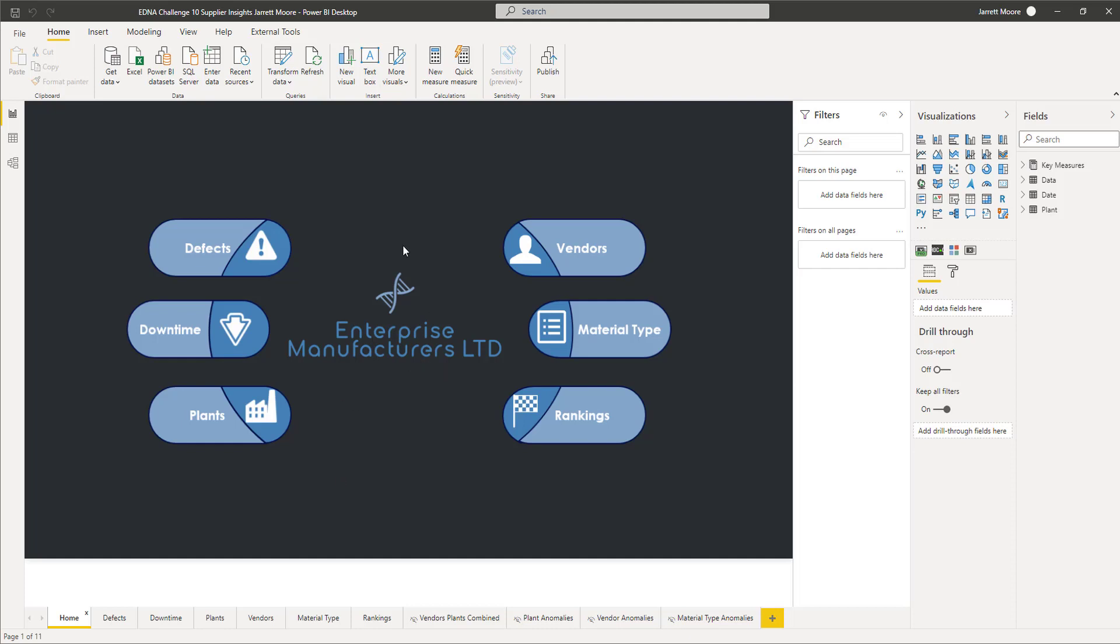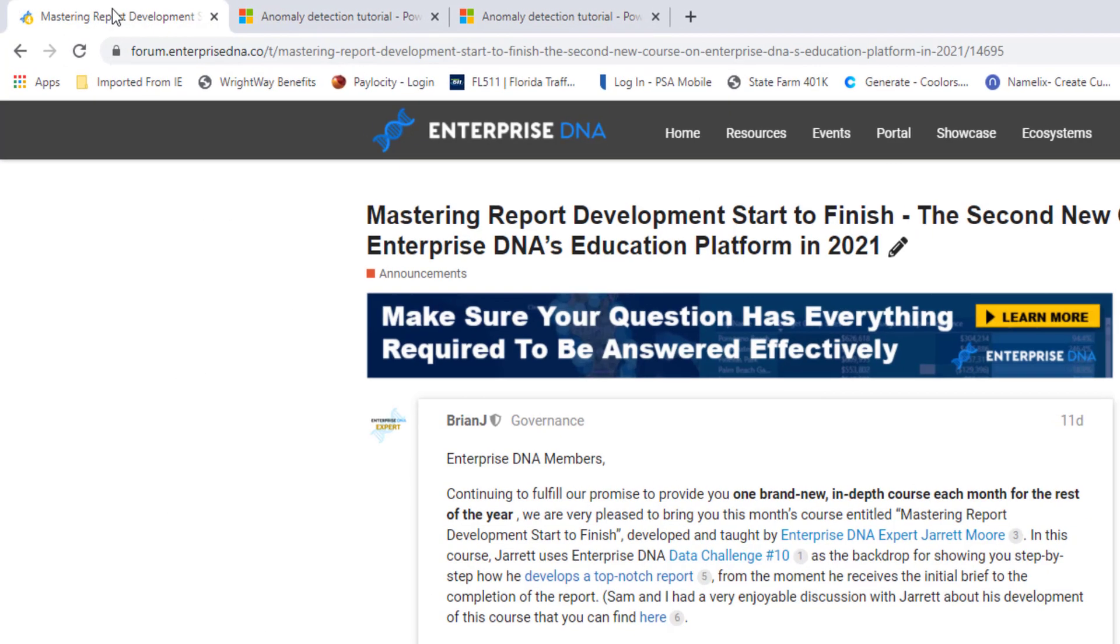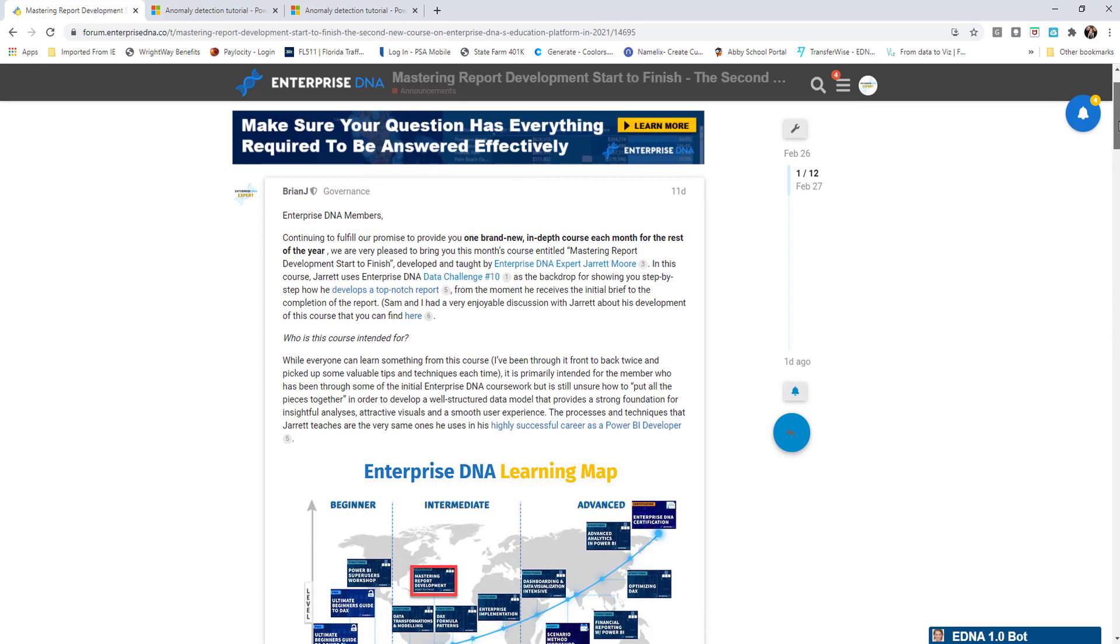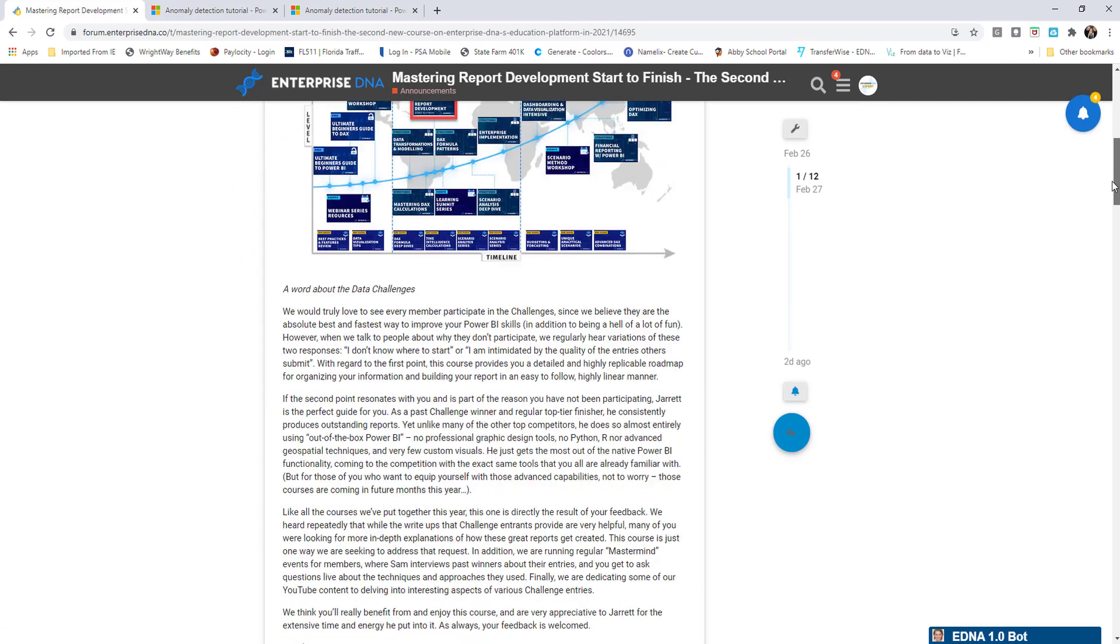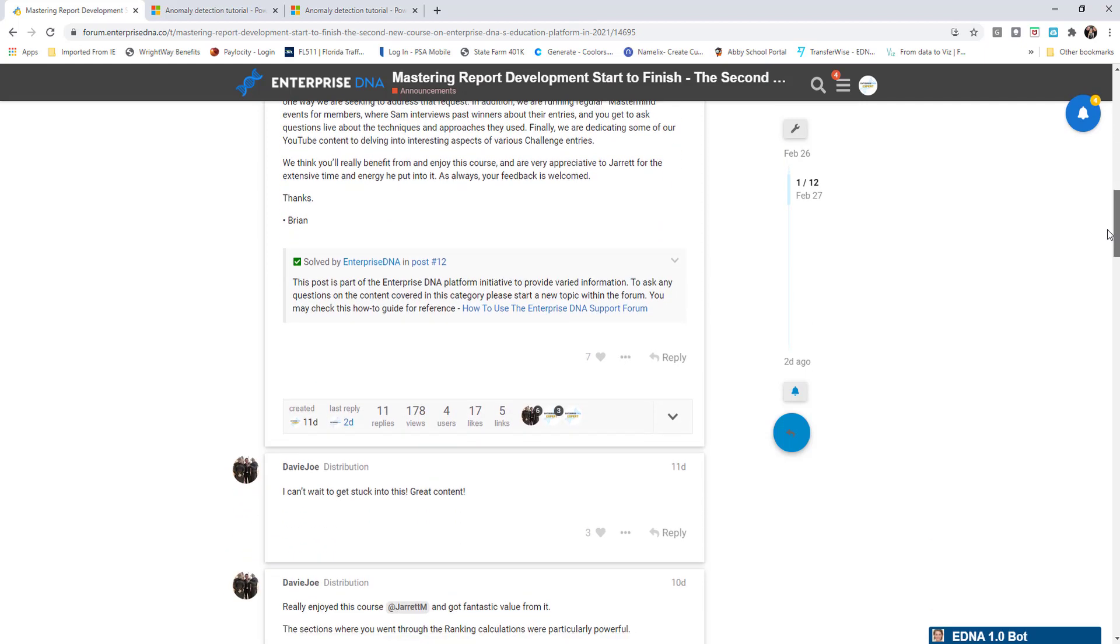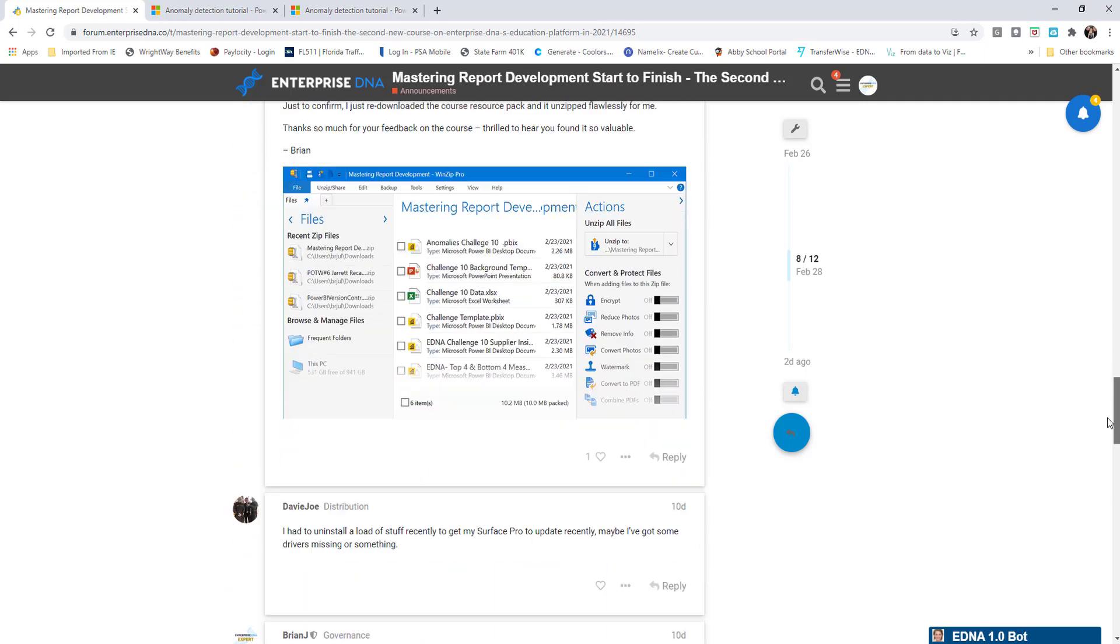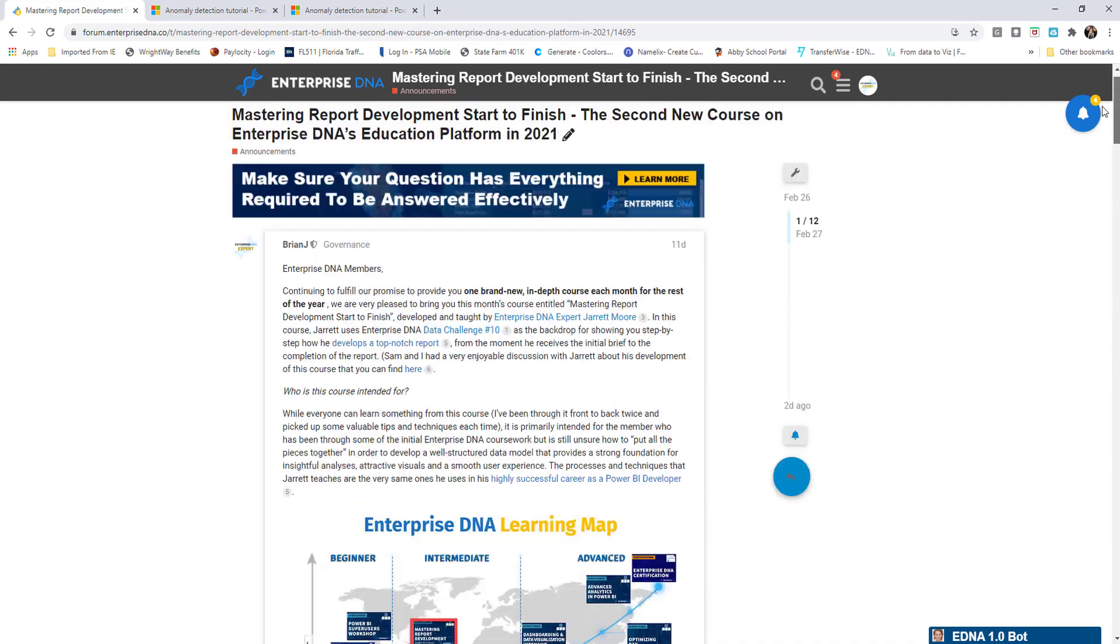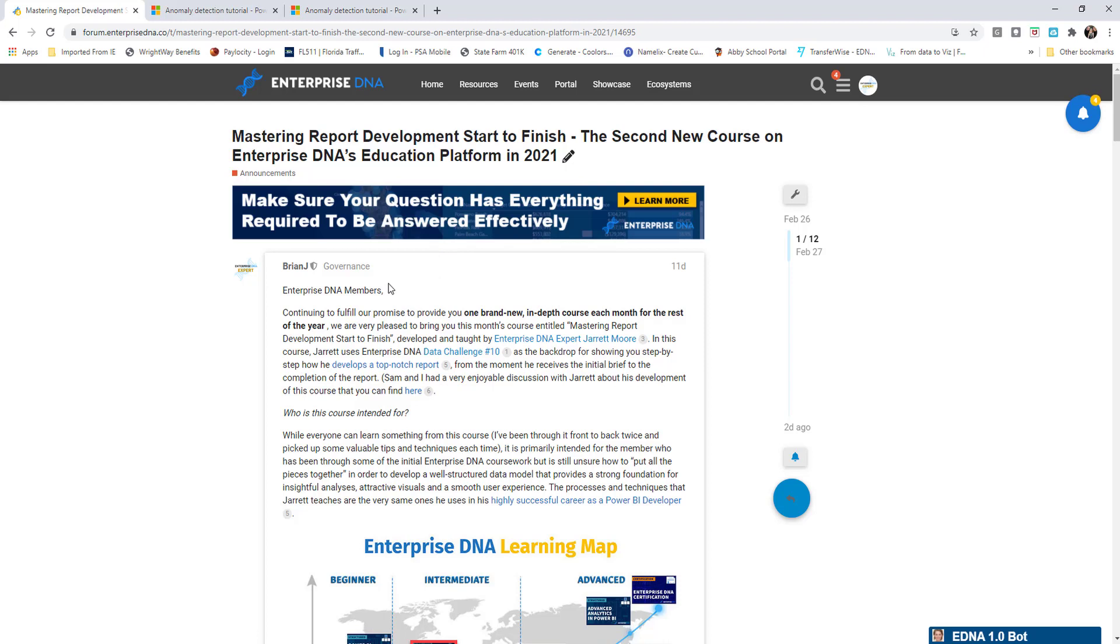So if you're interested in this course, what we're going to do now is hop on over to the web and we'll head over to the Enterprise DNA forum. The link to this post will be in the description below as well. This right here is the link, the post, the original post once this course was released here. There's been a few comments as we go through here.